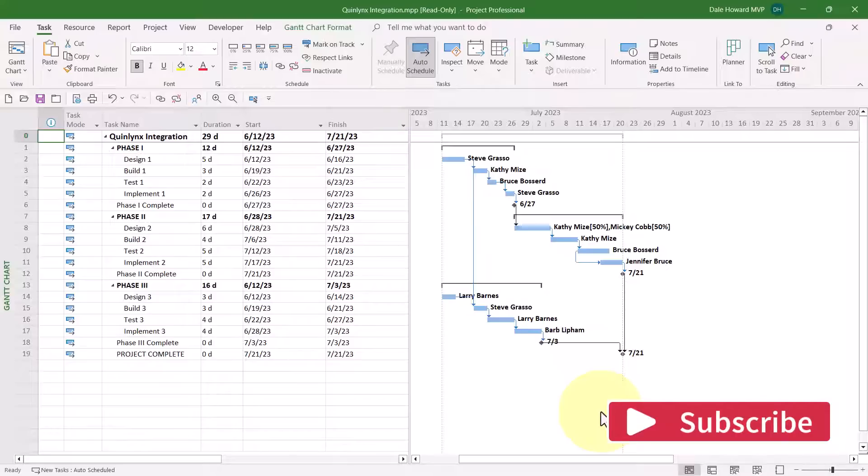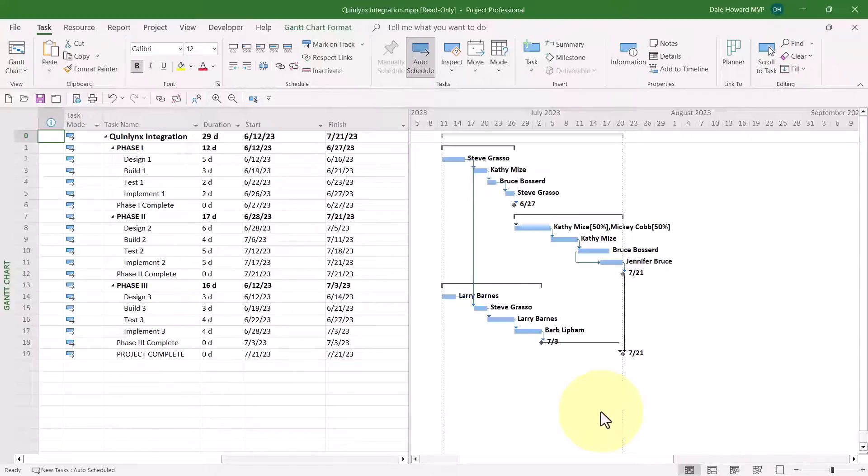However, for this particular project, I want to use an entirely different date format. I want the date plus the time of day, so I can see what time each task is starting and finishing. Here's how to make that change.